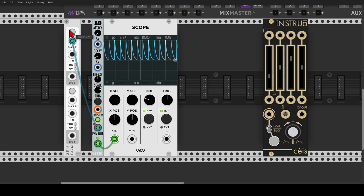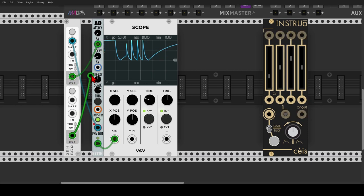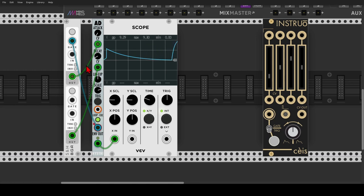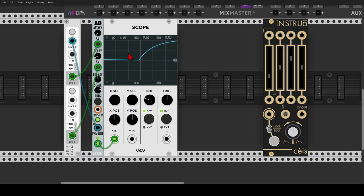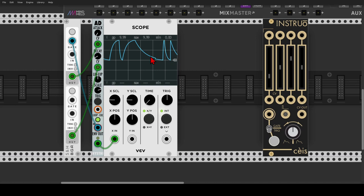Let's trigger the sample and hold with the end-of-cycle output of the looping function. This upper gate input is normalled to the lower one, so there is no need to connect another cable to the lower section. Now we will use this sample and hold to modulate the attack and decay times of the envelope - so we have sort of feedback modulation. With each cycle of the AD envelope we will get different envelope times or function times, as you can see here. And we'll also get a sort of random trigger from the end-of-cycle output.